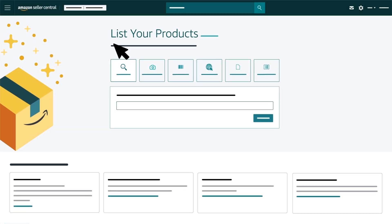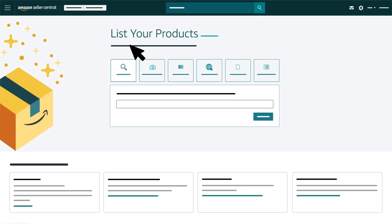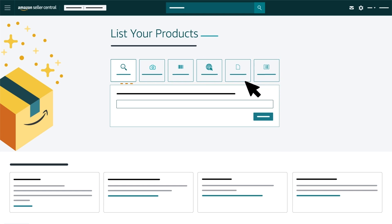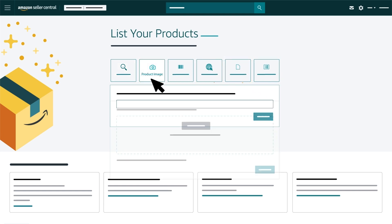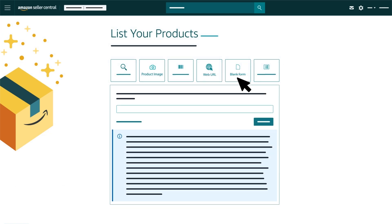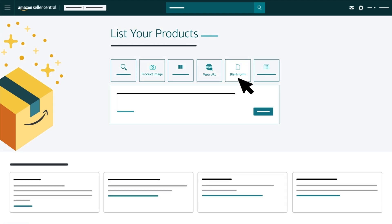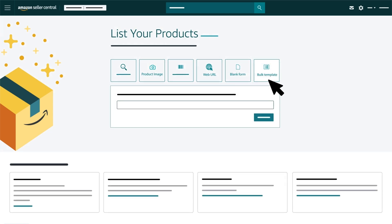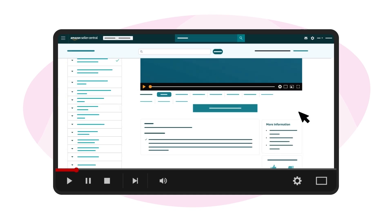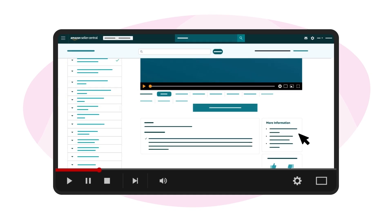You'll be redirected to the List Your Products page. On this page, you'll be provided with six different options to list a product. In this training, we'll cover the three options you can choose from to add a new listing: product image, web URL, and blank form. You can find additional videos on the three remaining tabs in the More Information section in Seller University.